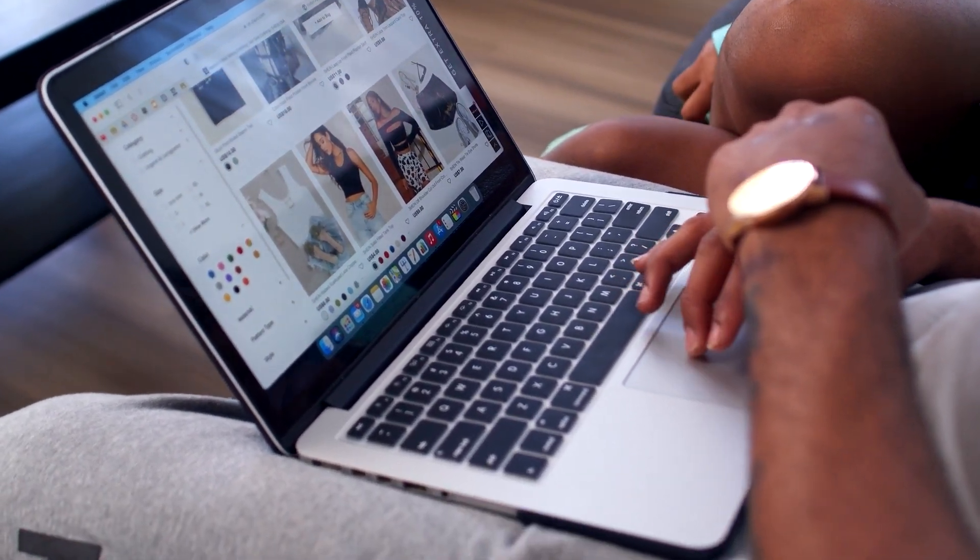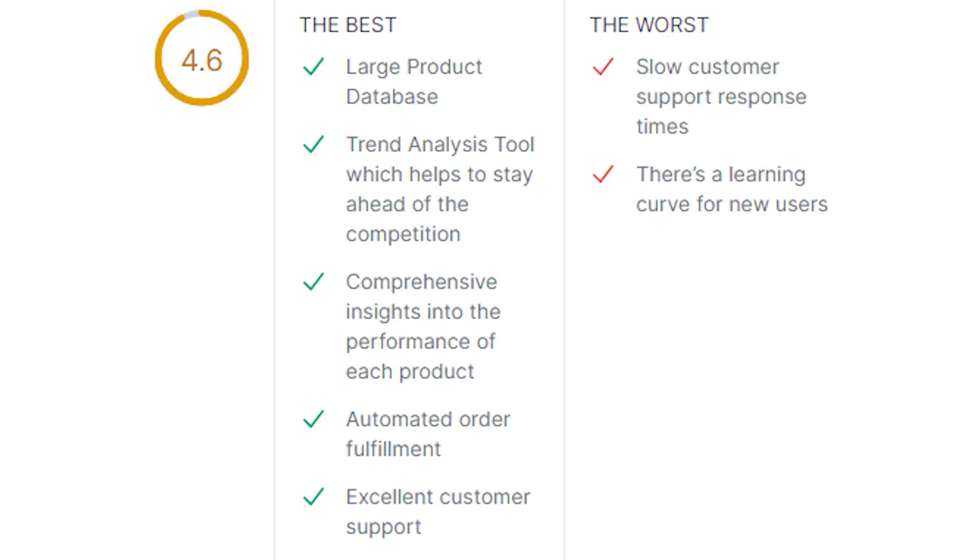The pros are: a large product database, trend analysis tool which helps to stay ahead of the competition, comprehensive insights into the performance of each product, an automated fulfillment process, and excellent customer support.